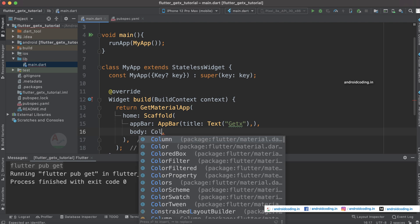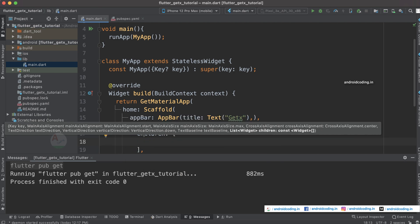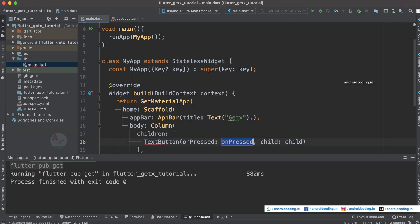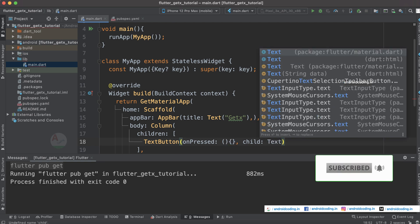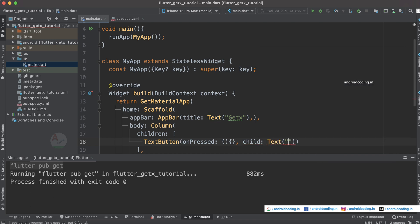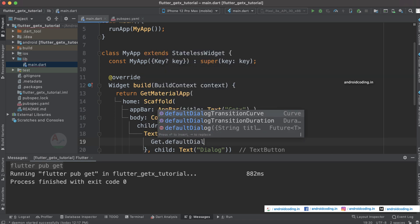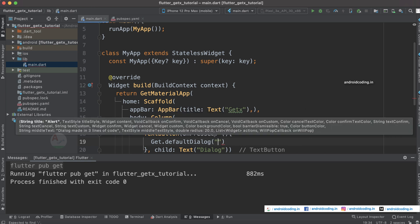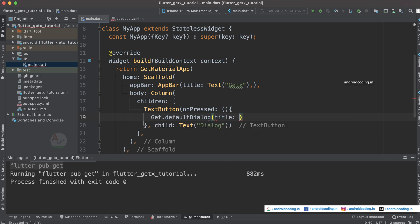For the body, I'm considering a column and inside the children let's specify a TextButton. For the child I'm specifying a Text widget with the label 'Dialog', and inside onPressed let's specify Get.defaultDialog. Here you can specify a title — let's set it to 'Sample Dialog'.